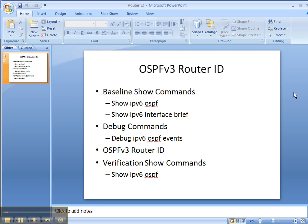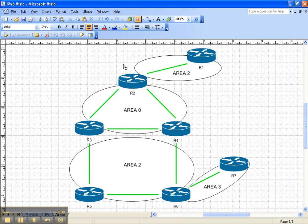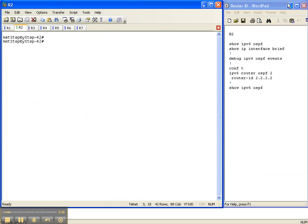So let's look at the network topology. We're going to be hard-coding the router ID for the ospfv3 here on router 2. It has already been done throughout the rest of the network, so we're just going to do it here on router 2.